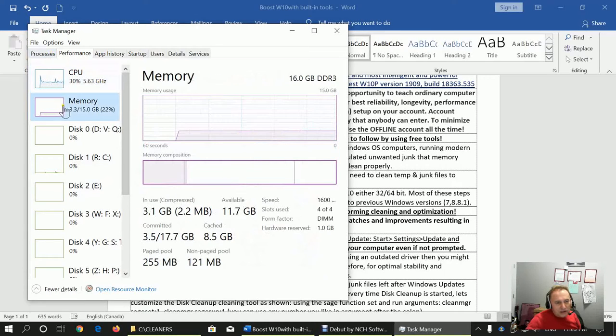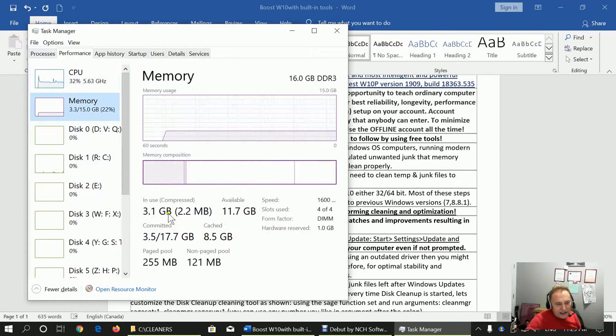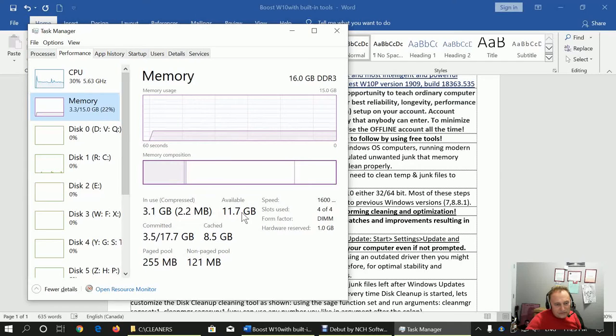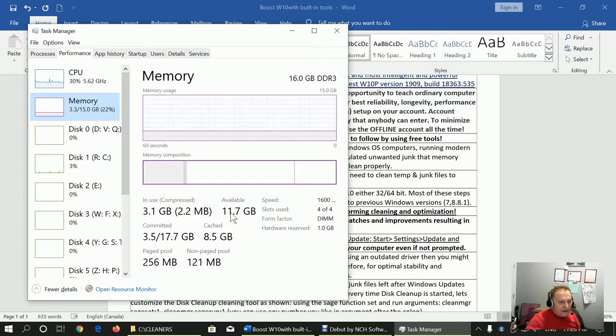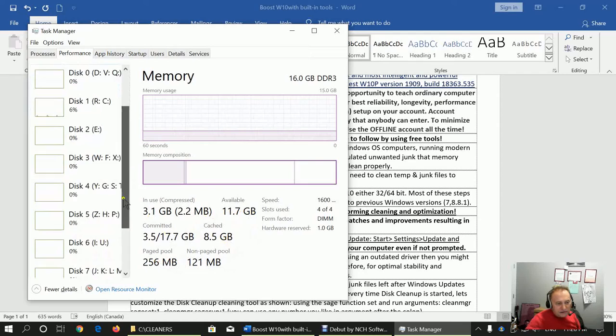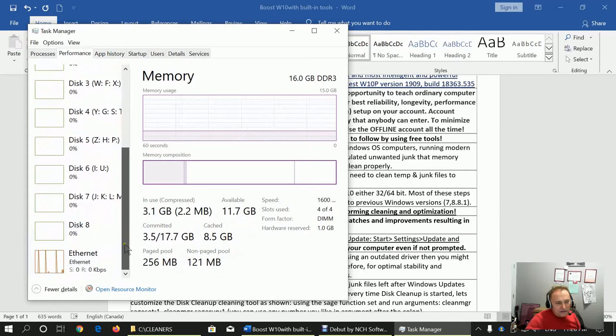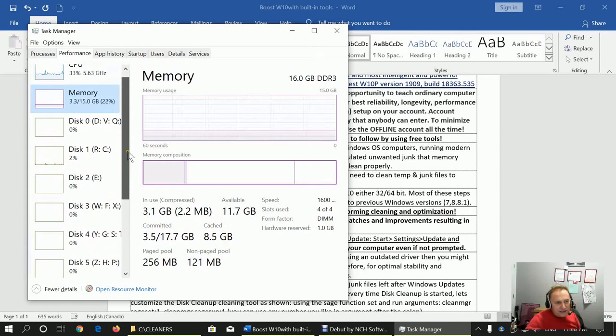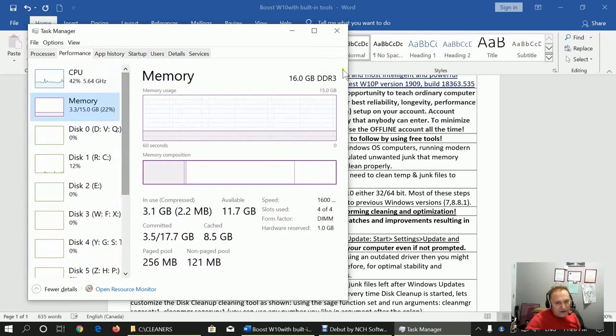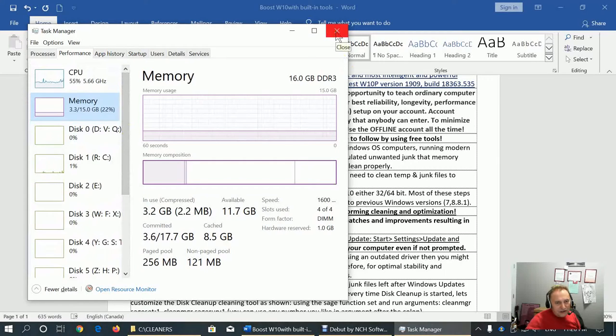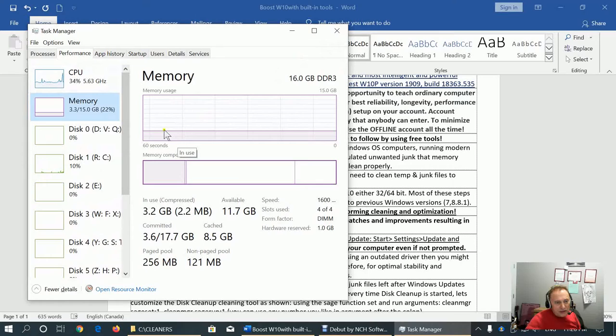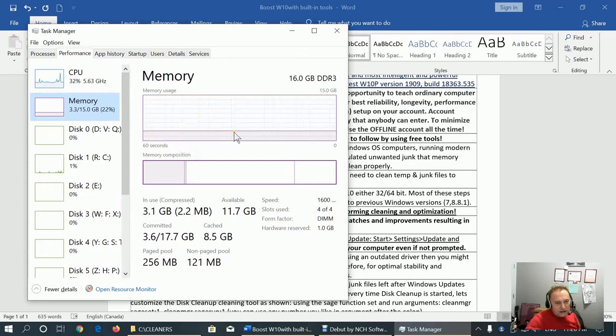As you can see, memory usage is 3.1 gigabytes. I have total 16 gigabytes of RAM, but available is 11.7 because I'm sharing a portion of memory for my integrated graphics. So memory usage is quite low. The lower the usage, the more free resources the system has for running apps.